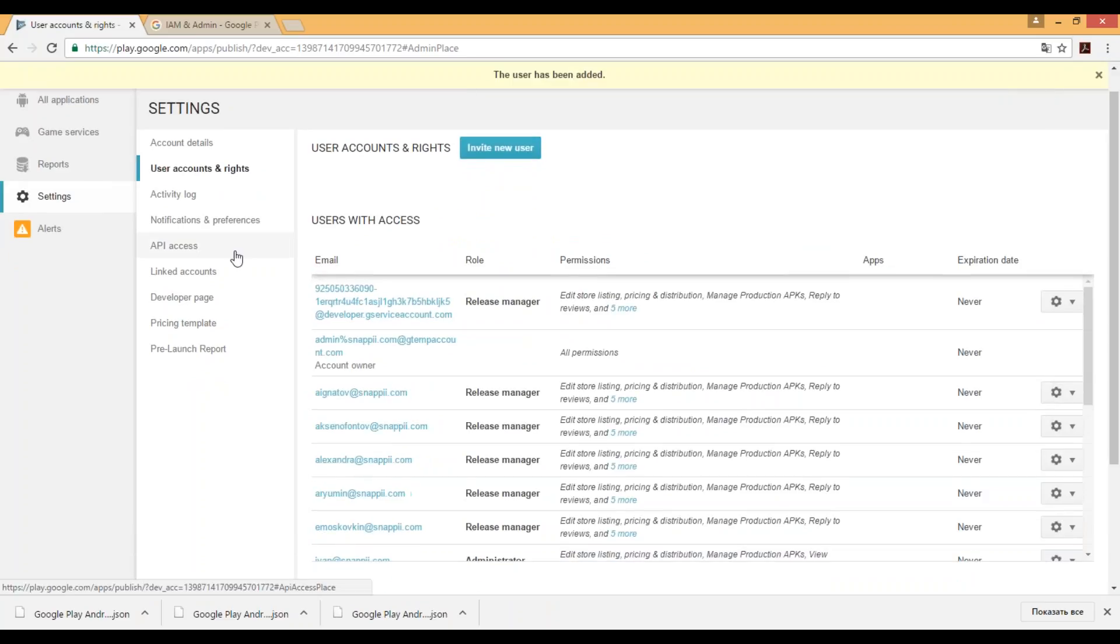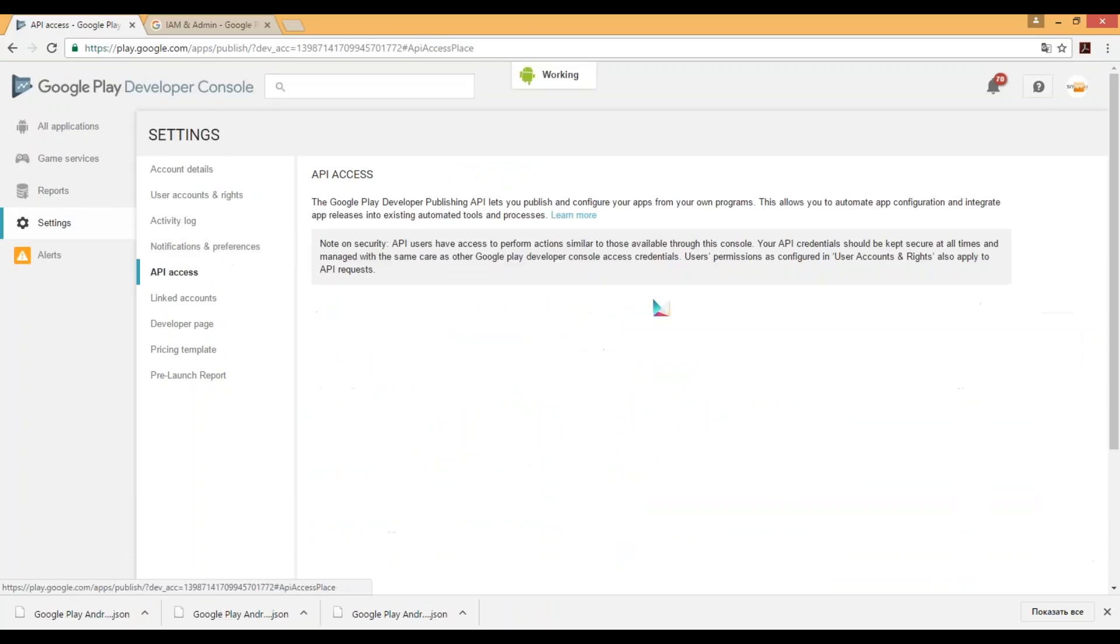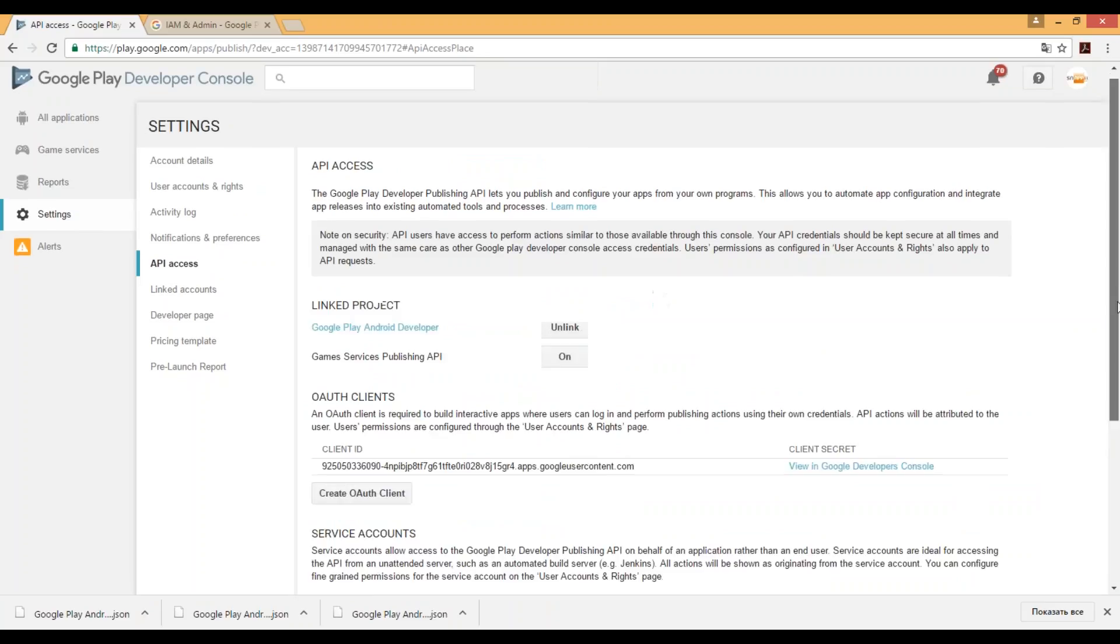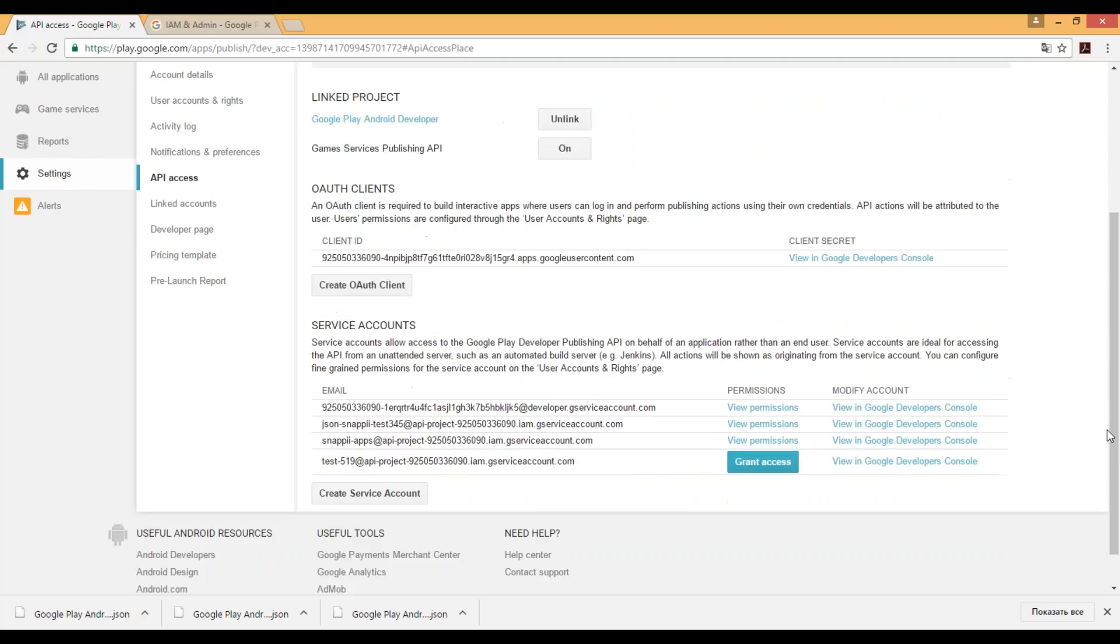Great. User has been added, access has been granted, and JSON key was successfully saved. Feel free to upload that JSON to Snappy Publisher dialog. Thank you very much for your attention. Have a nice day.